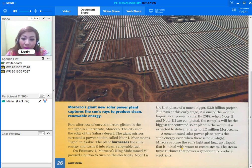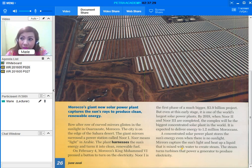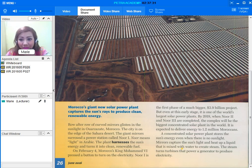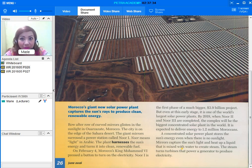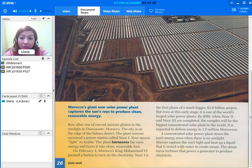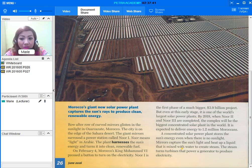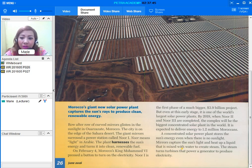Currently, California's Mojave Desert is the world's largest solar thermal power plant. Going back to this, by 2018, when Noor-2 and Noor-3 are completed, the complex will be the biggest concentrated solar plant in the world. It is expected to deliver energy to 1.2 million Moroccans.